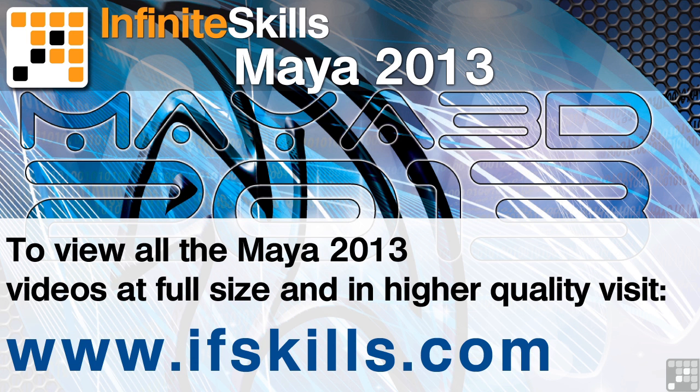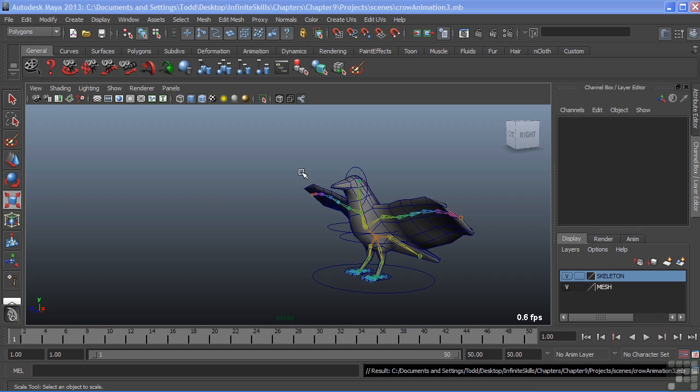This video is just a short extract from the entire course. If you wish to see all of the videos from this series at higher quality and in far larger screen size, head over to ifskills.com.